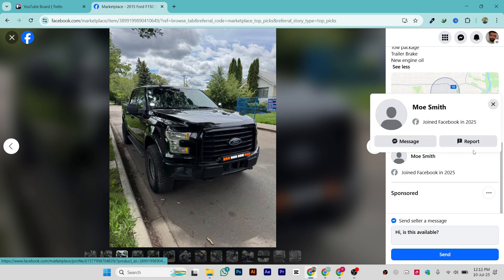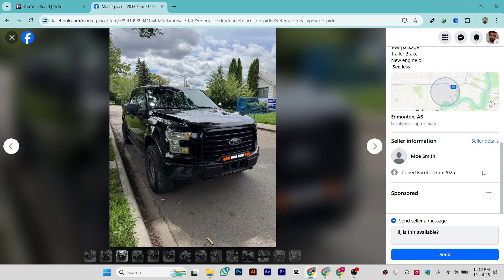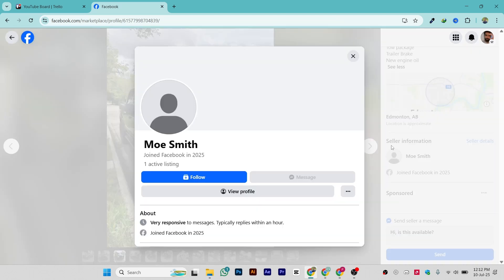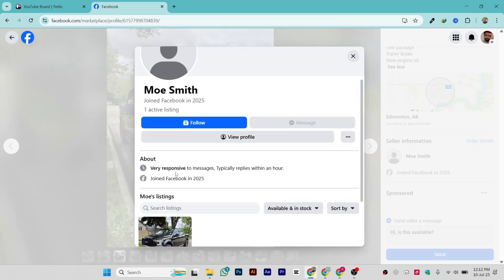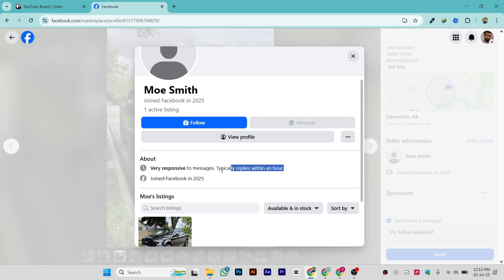Click on 'Seller Details' — here's the name of the seller. In the about section you can see whether the person is very responsive to messages or not, for example 'typically replies within an hour.' You can read this section which contains personal information about the seller.